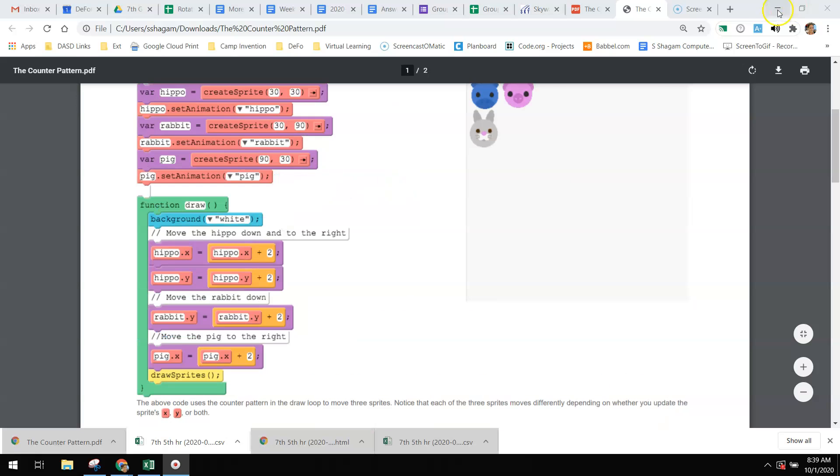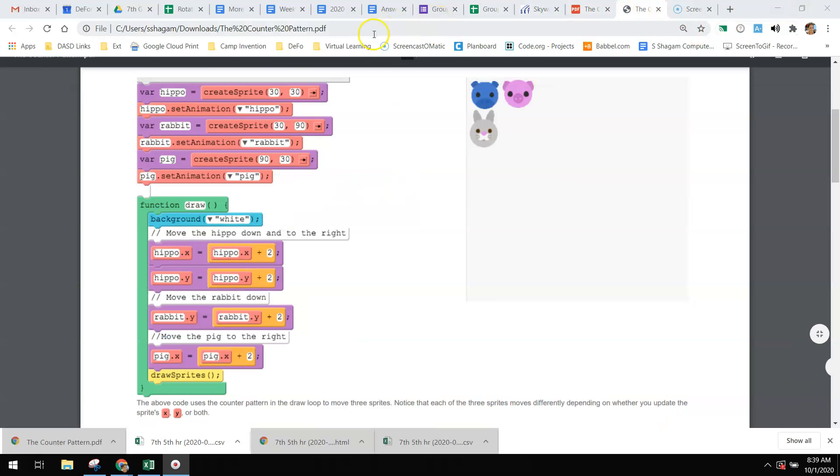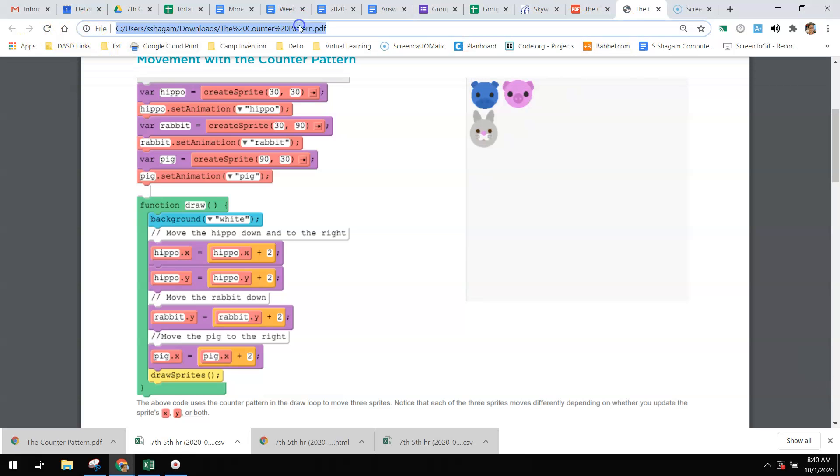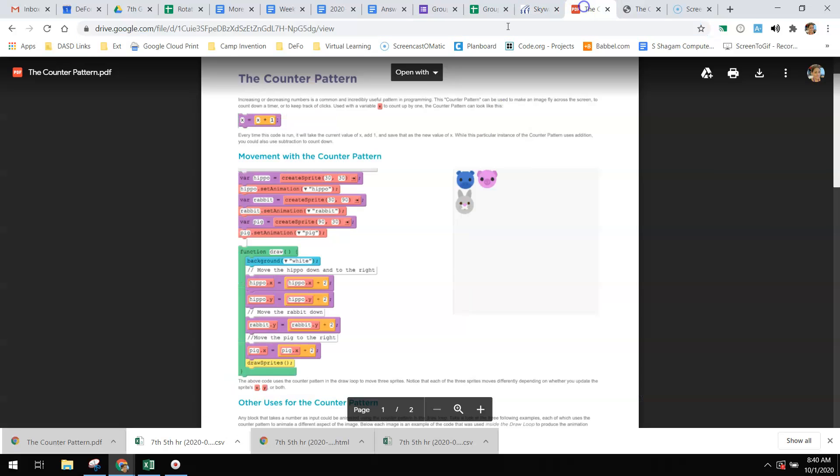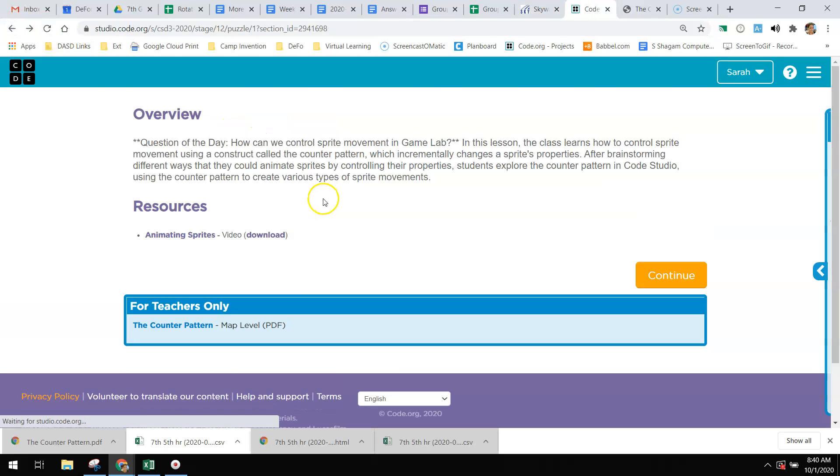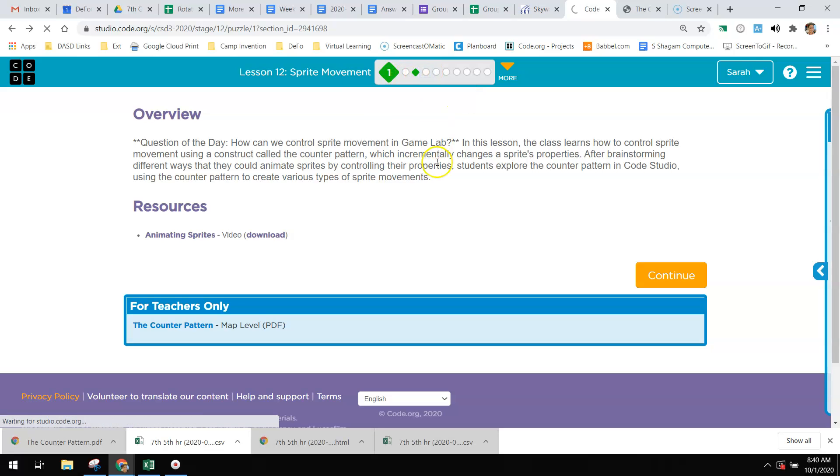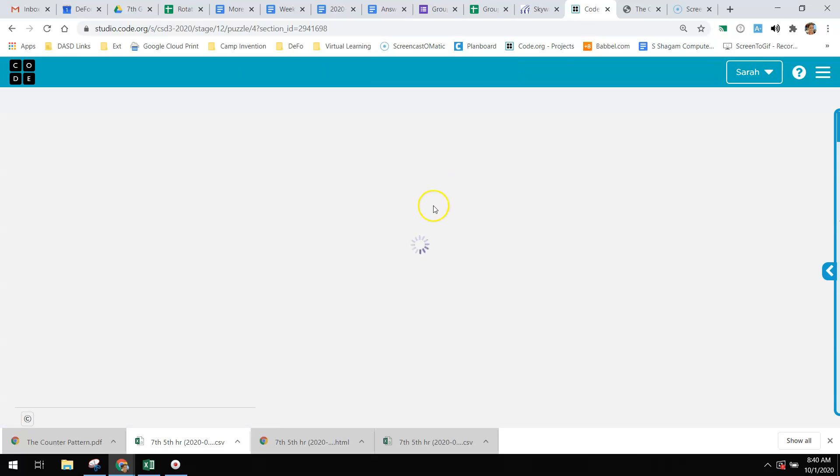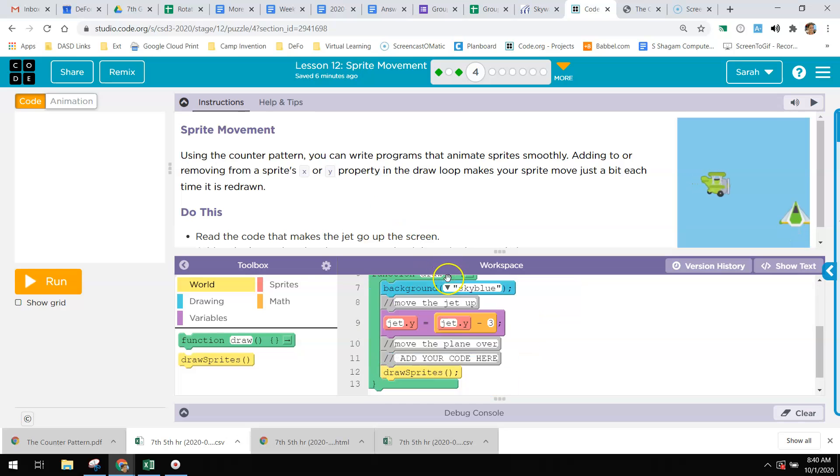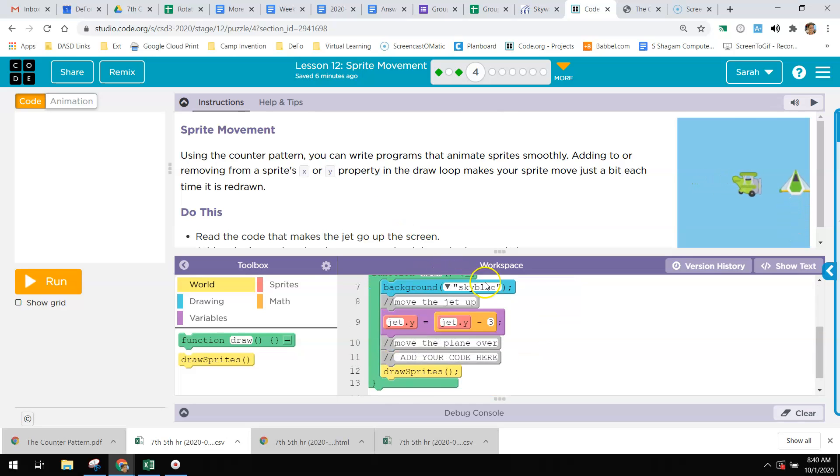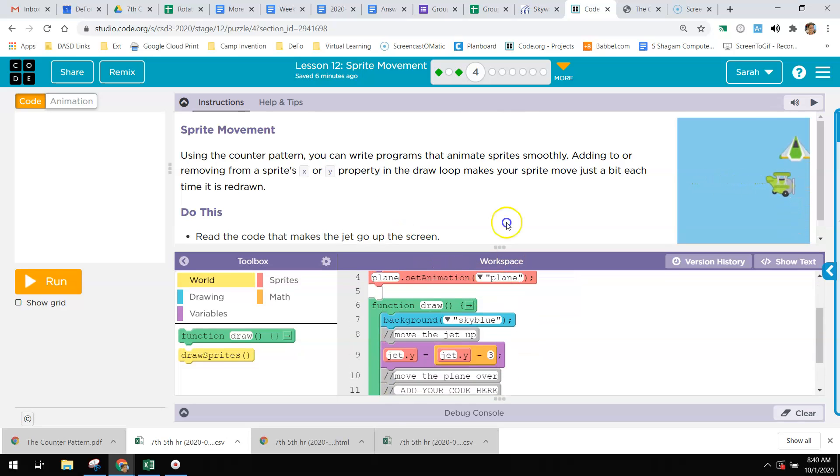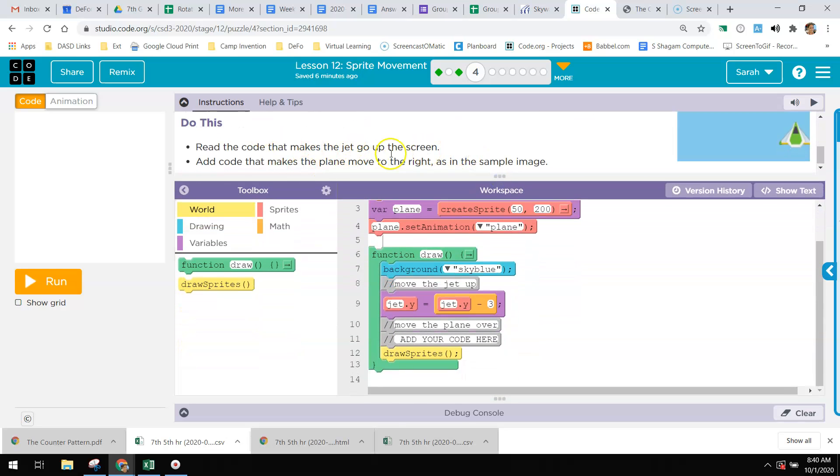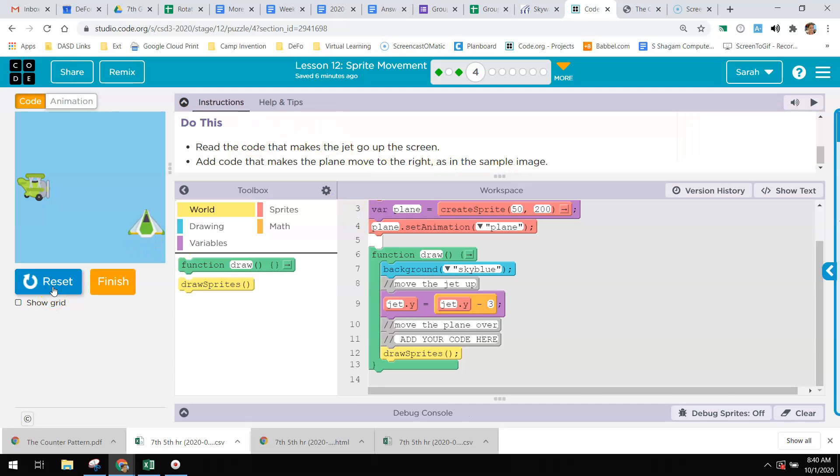There's a lot of different uses for the counter pattern, but let's look at some examples of the counter pattern, and I'm going to work you through a couple of these to help you understand how it works. I am going to play with these planes for you. You need to make sure you're making it look like it does on the screen, but I want to show you a couple of things.